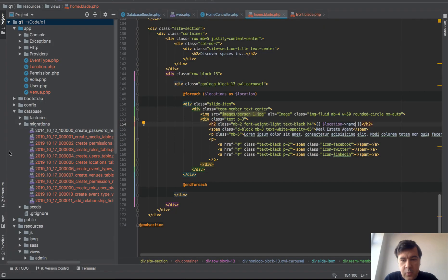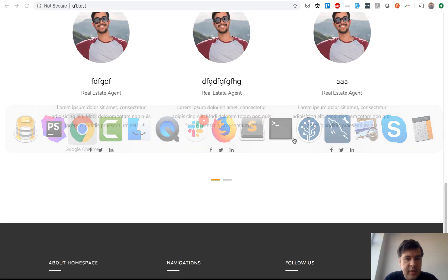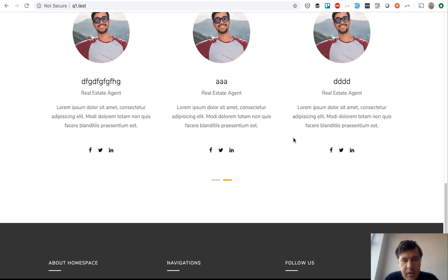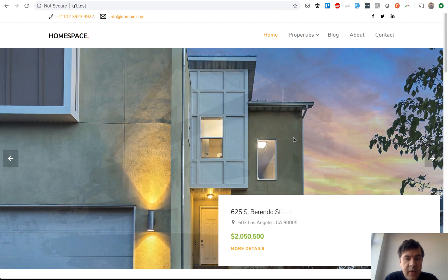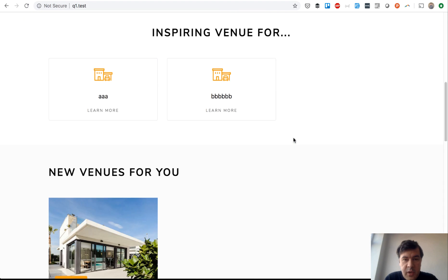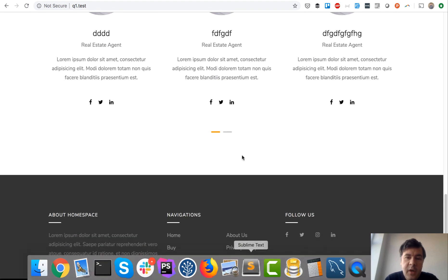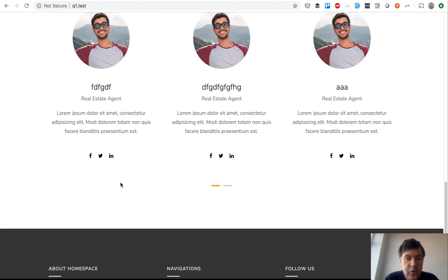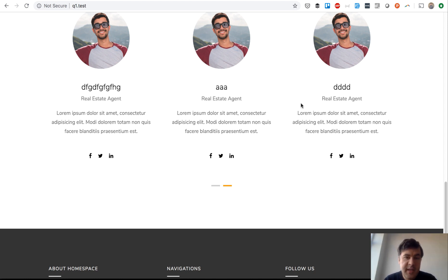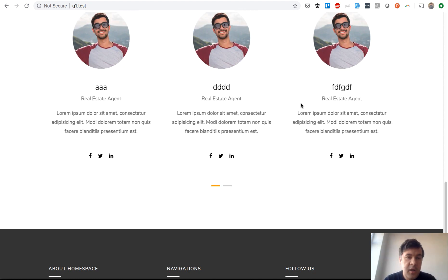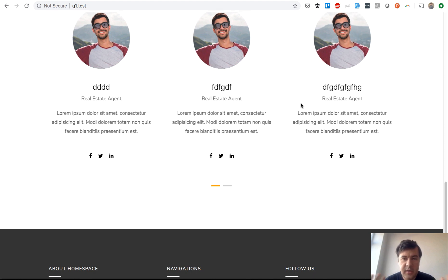For this lesson that's pretty much enough. We'll do a cleanup probably in the next lesson. We now have a complete home page with: featured venues slider, search section, inspiring venues for categories, new venues, and discover spaces for locations. In the next lesson we'll do cleanup and create database seeders for fake venues, fake locations, and fake venue types/event types. Stay tuned for the seeders and home page cleanup.